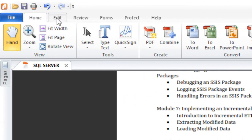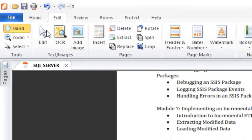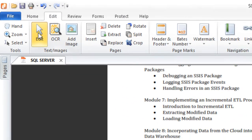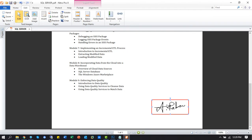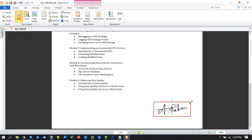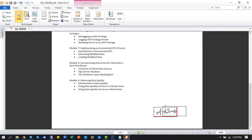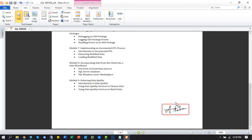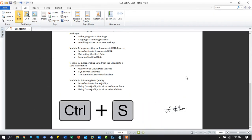If you want to edit the signature position, then click the edit option. You can also resize the photo size. Press Ctrl+S to save this document.